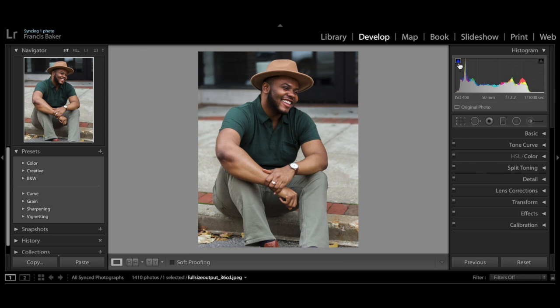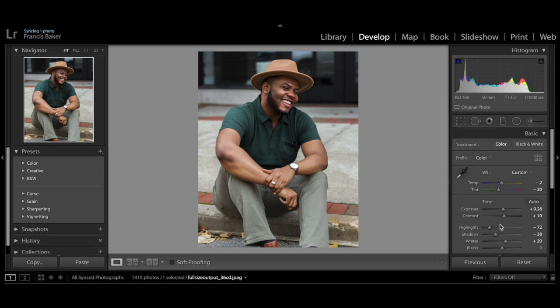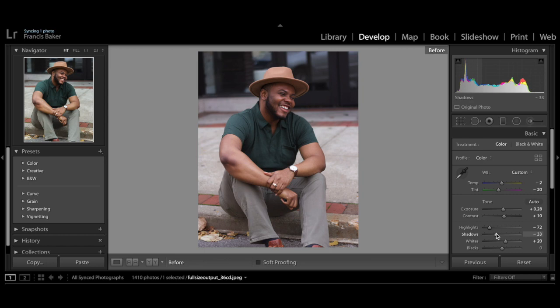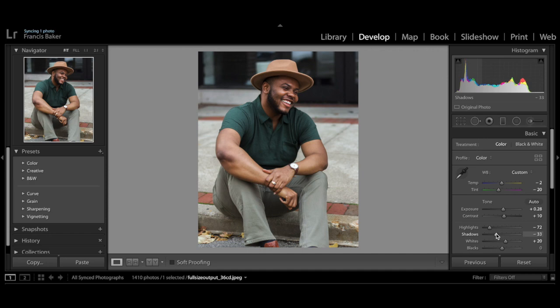After cropping, that caret showed up again, which means we've got some more clipping. I'll just tweak that — bump the shadows up to negative 33 — and we're all done. Here's the before and after. If you look at my Instagram, this isn't the totally finished product, but this is what I typically do for all of my photos to make sure the photo looks good on its own.